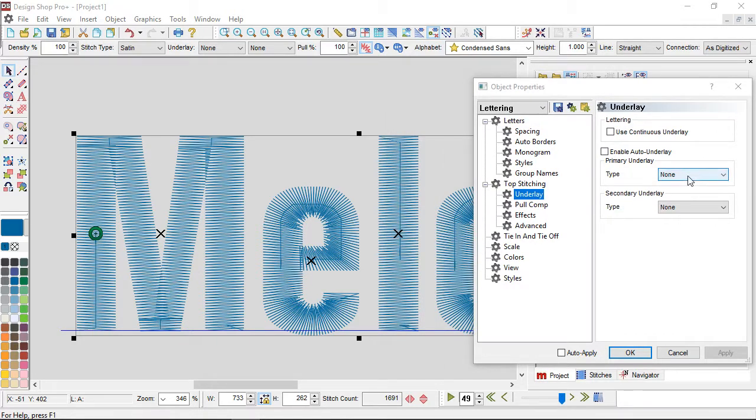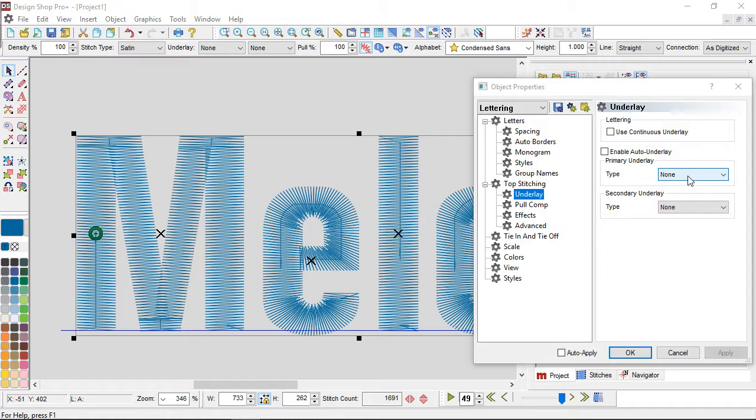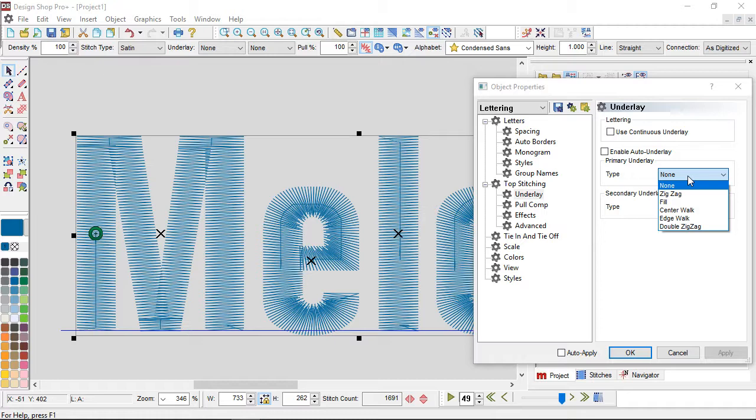I'm going to just use primary for right now to show you. There is a primary and a secondary. The only difference is when they sew. Primary sews first, secondary sews second. I'm not going to go in the order that they come in the drop down. I'm going to go in more of an order of kind of least aggressive to most aggressive underlay.